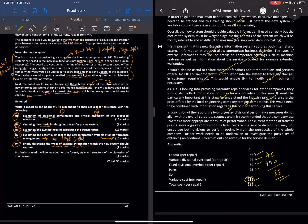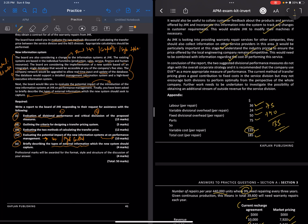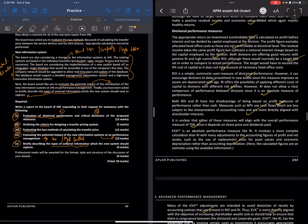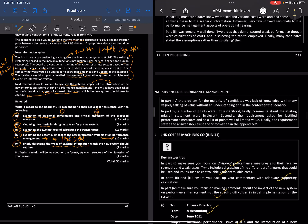It would be particularly important to understand industry pricing to ensure that prices offered by the local engineering company remain competitive. This information, combined with cost data for performing the service, would allow analysis of whether it is better to do work in-house or externally. In conclusion, the two divisional performance measures do not align with the overall corporate strategy. It is recommended the company use EVA as the most appropriate measure. The current transfer pricing method gives a good contribution to fixed costs in the service division but may not encourage both divisions to perform optimally from the company's perspective.